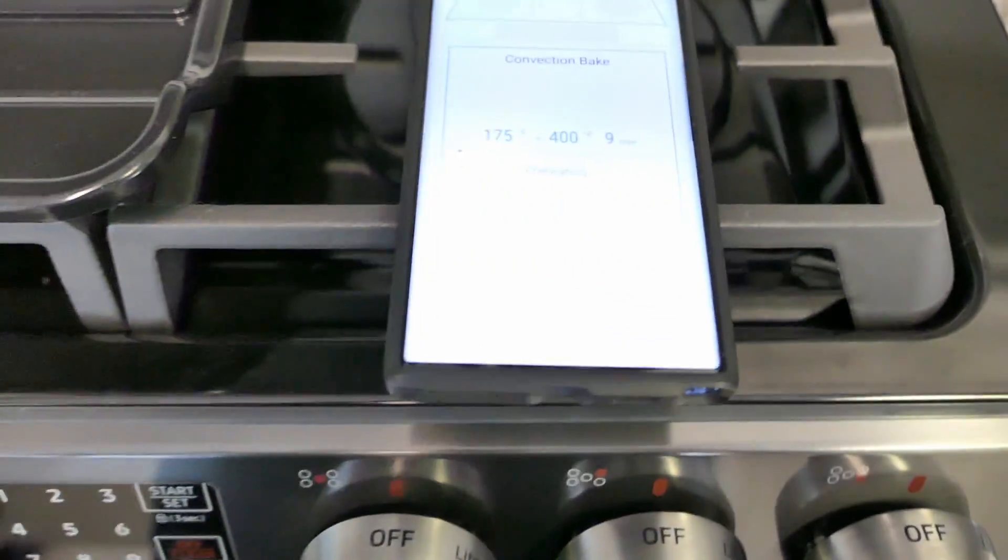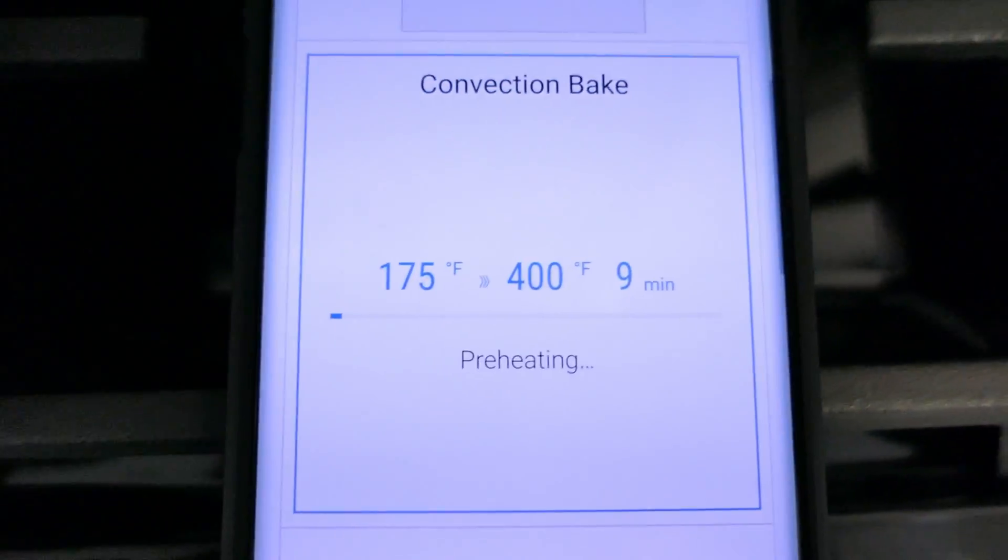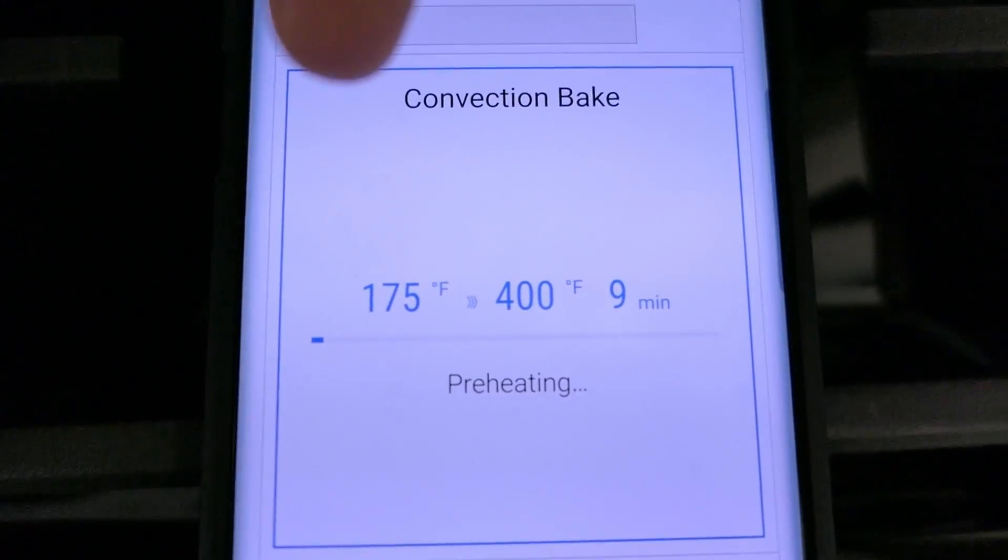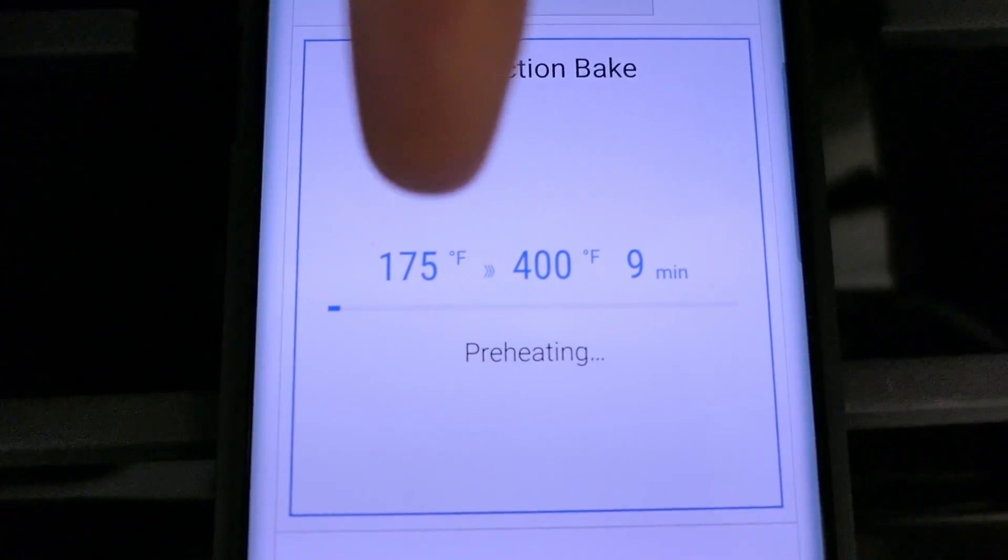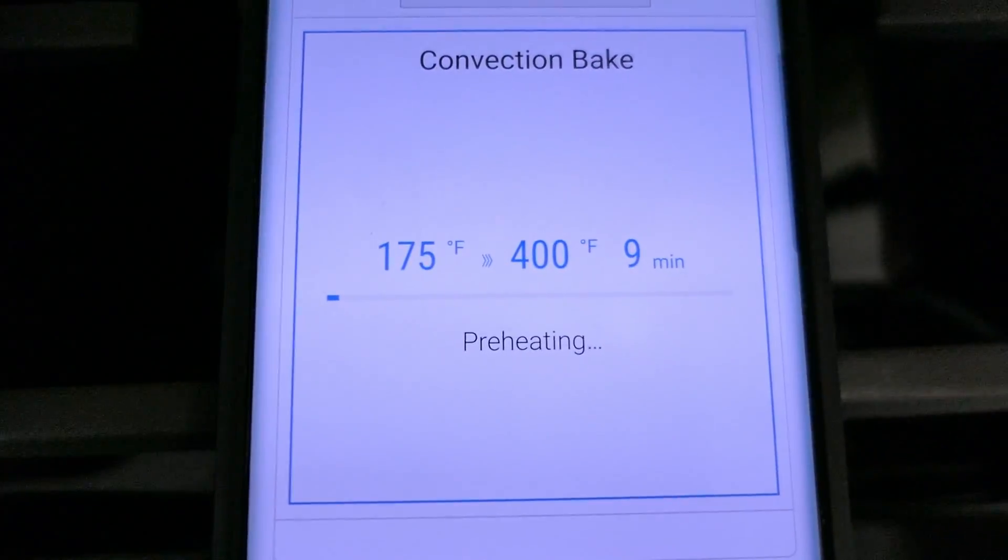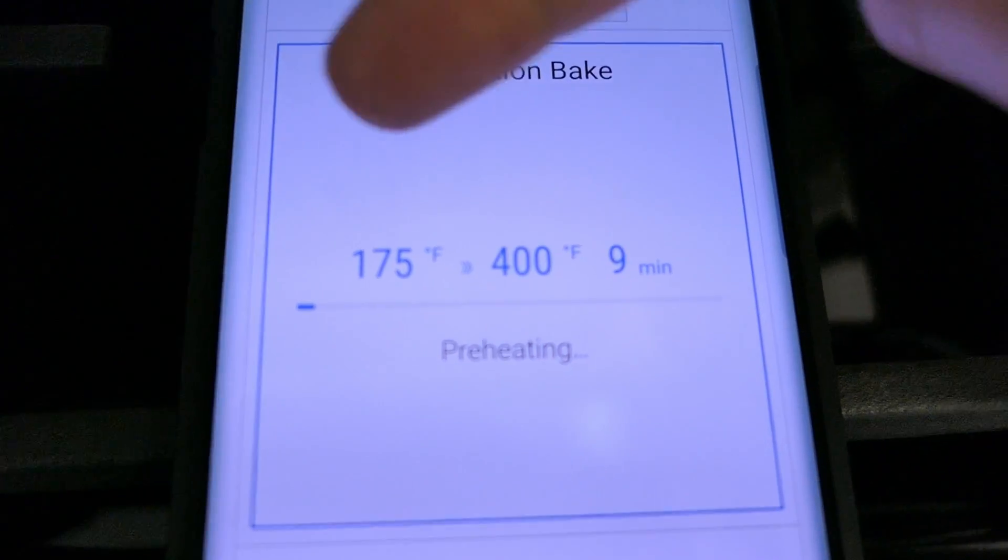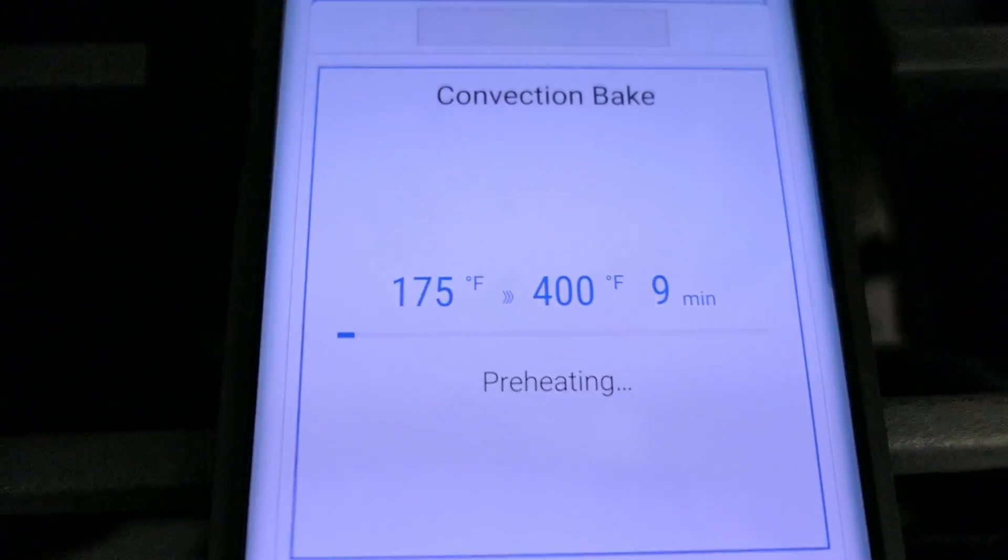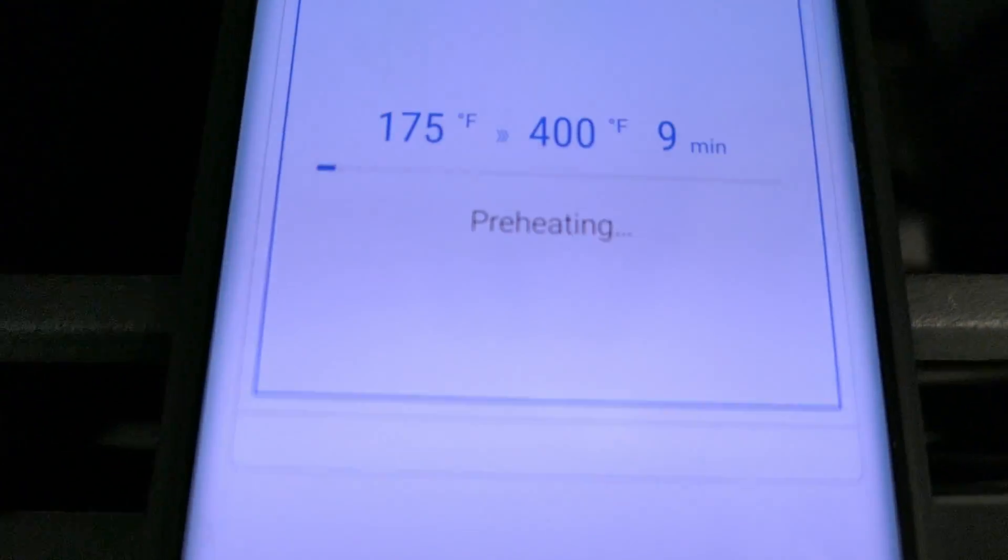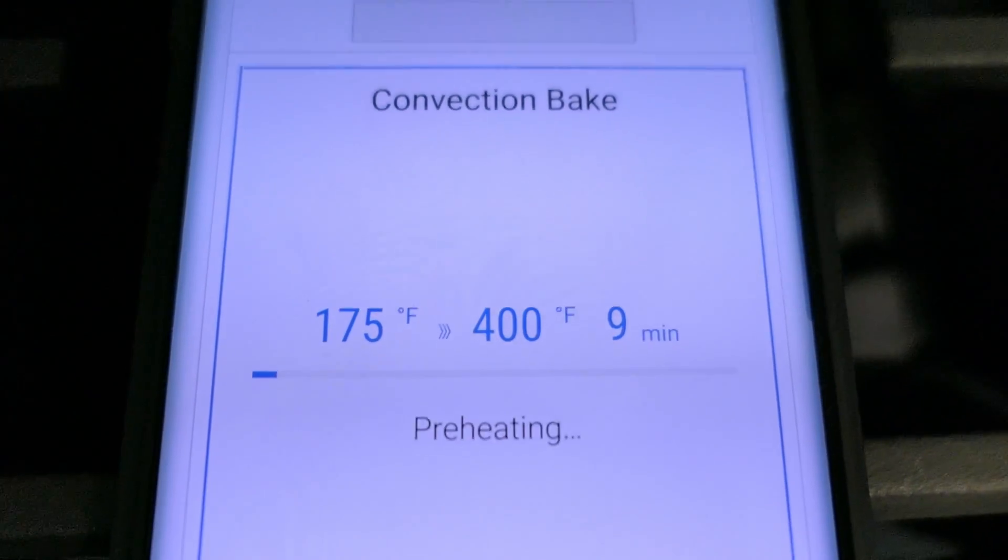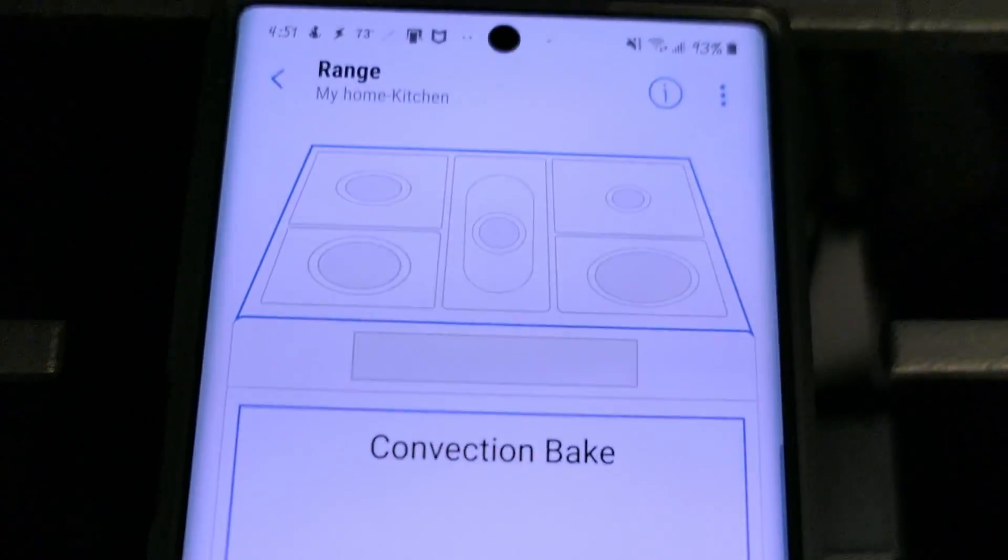Now back on the app. Here it is. You can see the current temperature because it's warming up preheating. That's 175 Fahrenheit right now. It wants to go to 400. It's got 9 minutes left on the preheat.